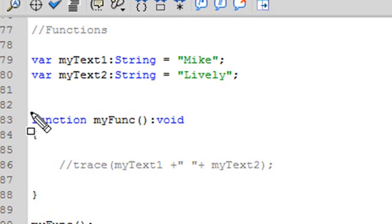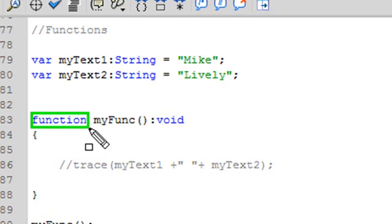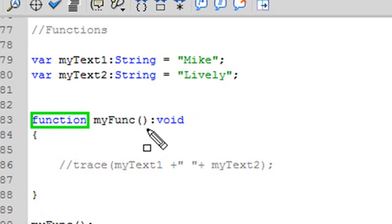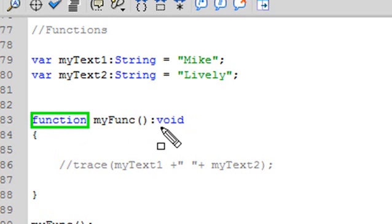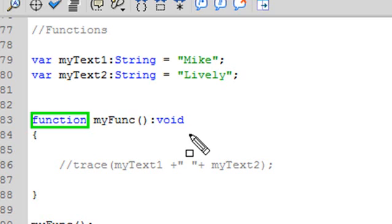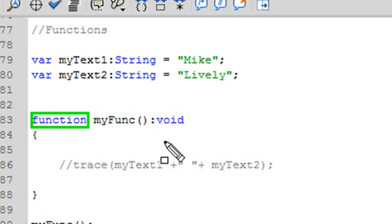So how do you create a function? What you do is use the word function. Go ahead and type that in. And then you create a name, any name you want. And we're going to call it myFunk in this instance. And we're going to have a return type of void. Now, in ActionScript 2, that was a capital V. In ActionScript 3, that's a small v. Return type of void means we're not returning anything. We're actually executing it inside the function. So typically, you have some type of variable that's receiving the results in that function.